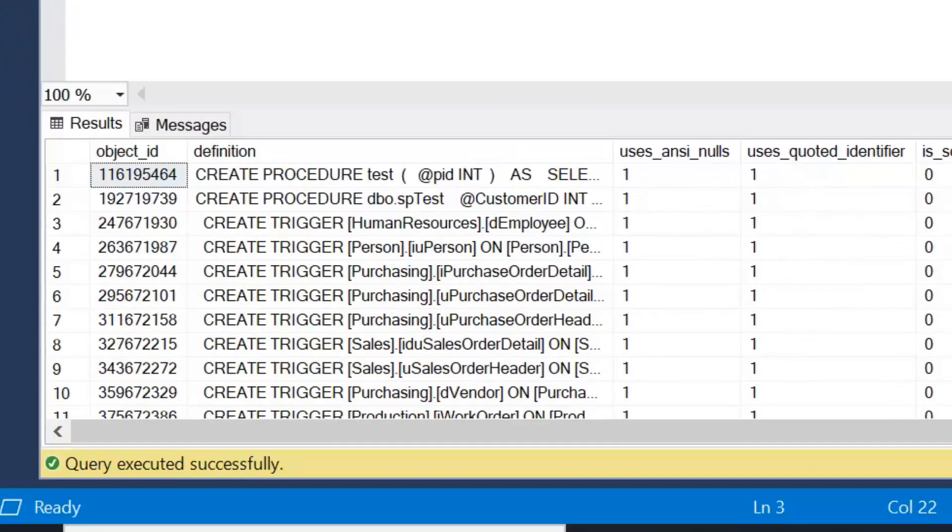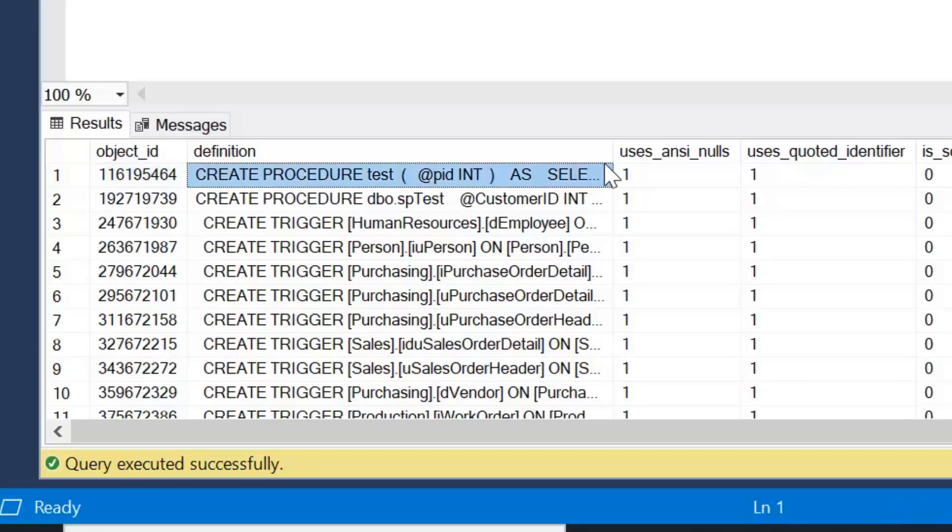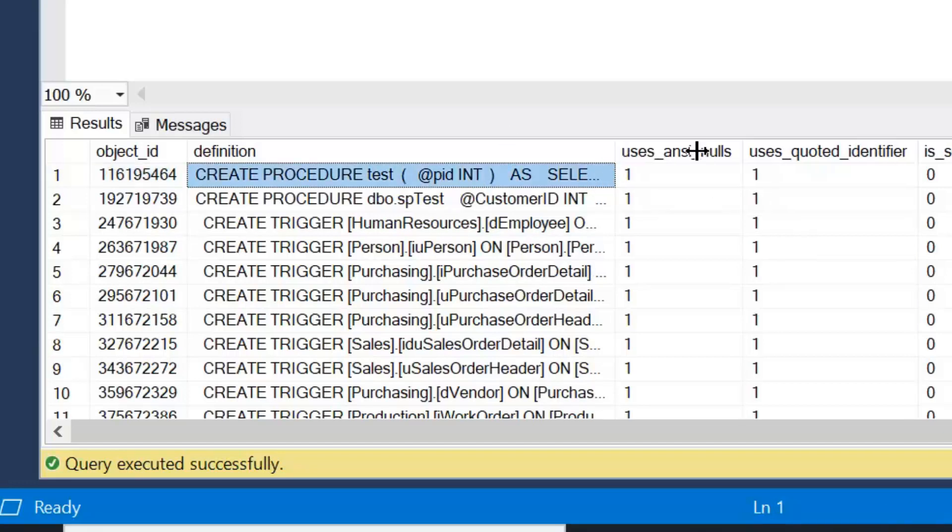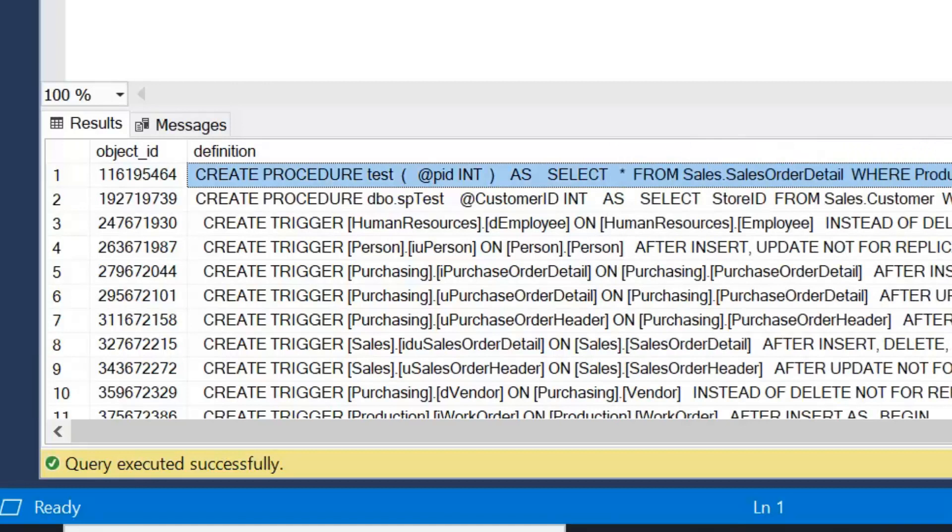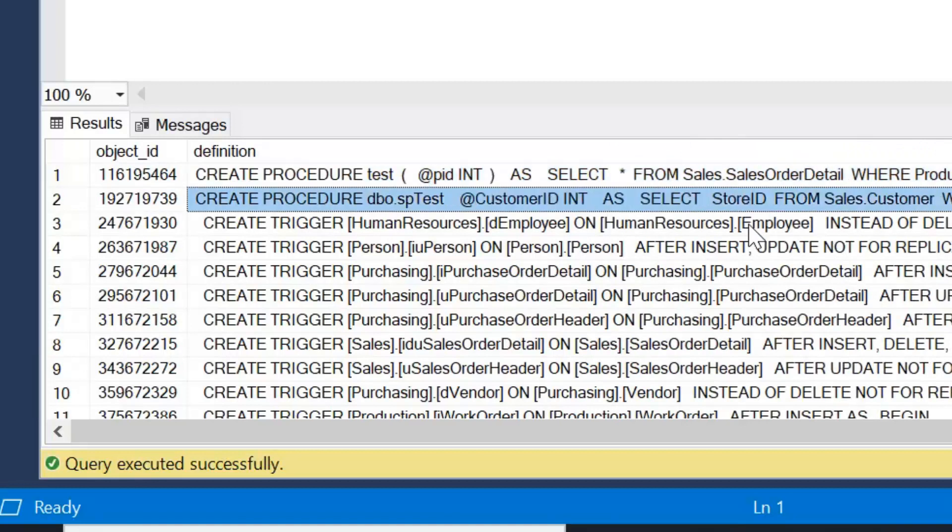Now this will return a row for each module defined. And what do I mean by module? So module could be stored procedure, trigger, view, function, anything we've defined within the database.